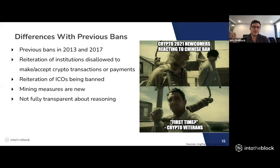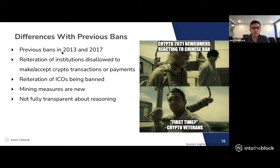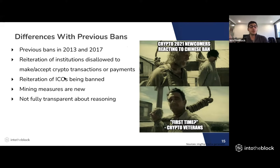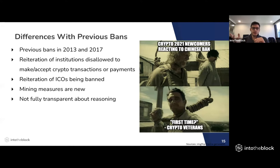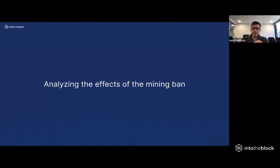People who've been in this space a while will recognize similarities to previous crypto bans in 2013 and 2017. Although those reiterated measures against institutions and ICOs, the mining measures are completely new. There were also similarities in that the government wasn't fully transparent about the reasons behind it. But the fact of the matter is it doesn't matter — these policies took place, and miners effectively had to migrate from China, dispersing globally.